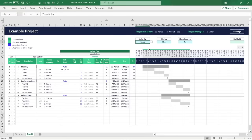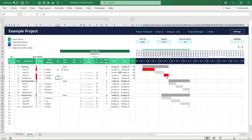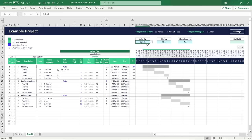In the issues color mode, every item marked with an issue symbol is highlighted in a warning red color, and you always have the option to deactivate all coloring by switching to the default color mode. Once you have set up your project schedule, you might want to keep track of the adjustments you make over time.